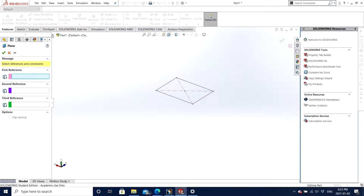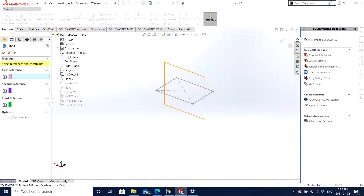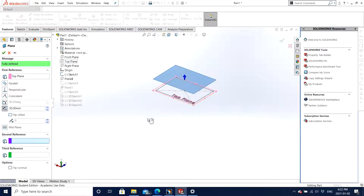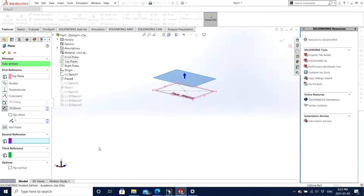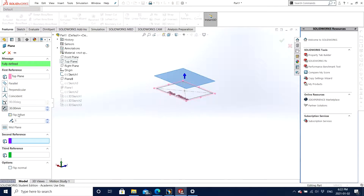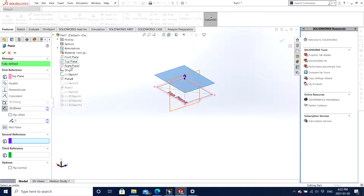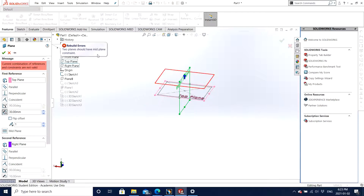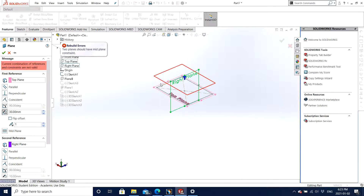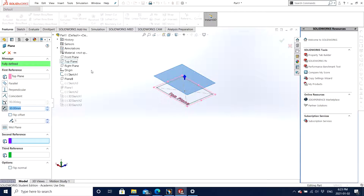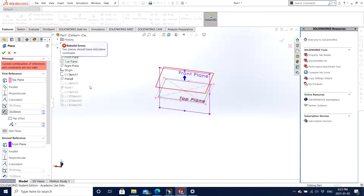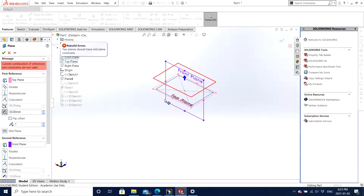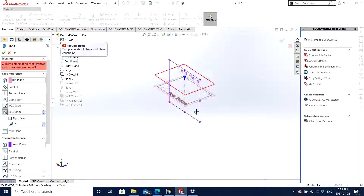We go back to the plane under the part tree. We can choose any plane that we want. It's always better to know and understand the software by playing around and trying to grab the concept of how it works. For the second reference you can keep it as Right Plane if you want, but it's going to show an error because you're trying to intersect two planes which are perpendicular to each other. Rather than Right Plane, try to do a Front Plane — but that's the same scenario because you cannot choose two planes that are perpendicular to each other.